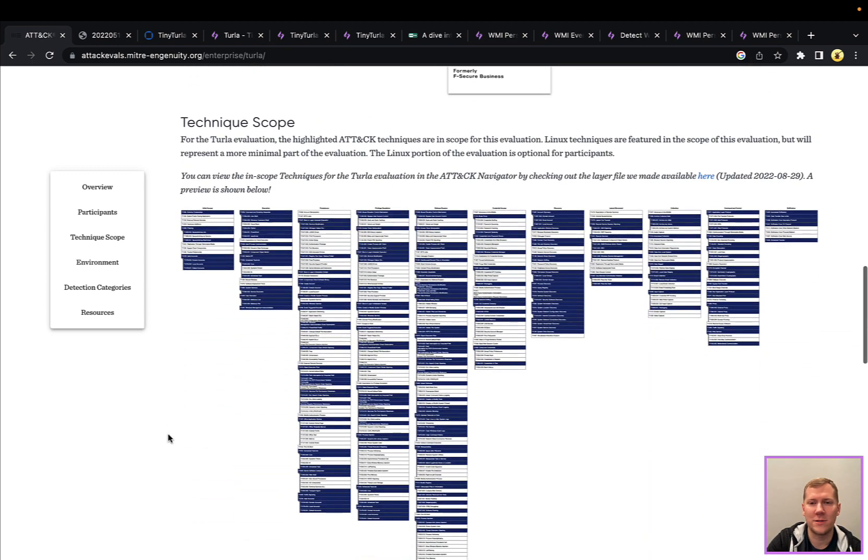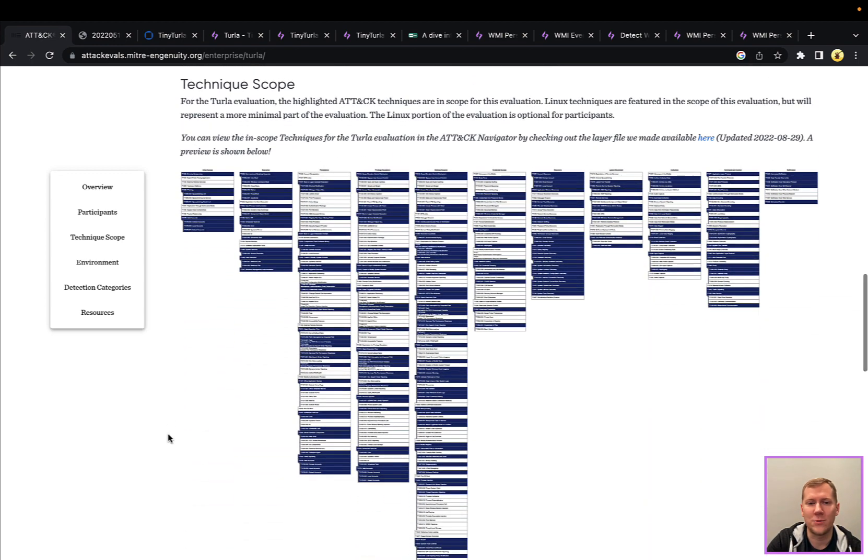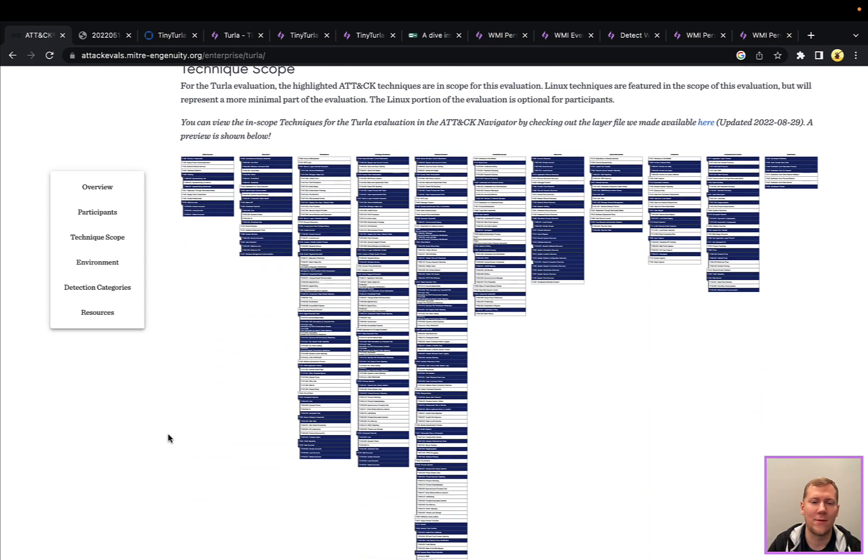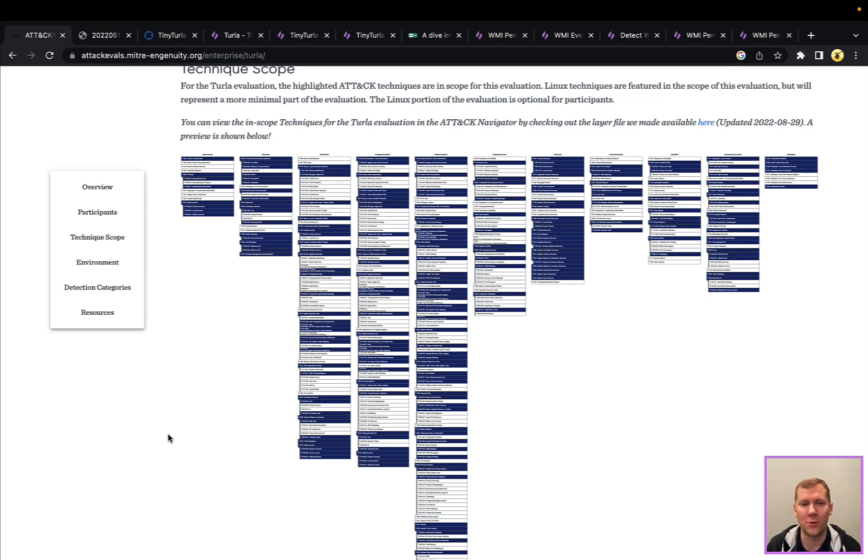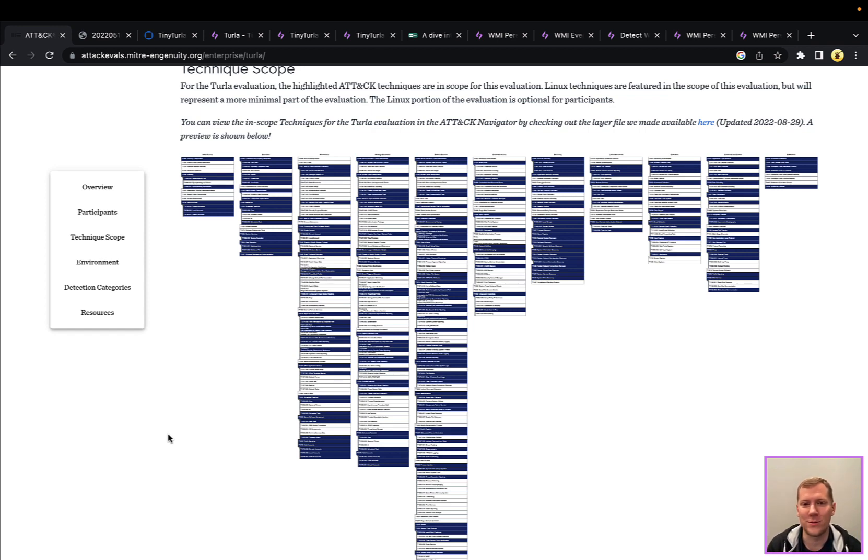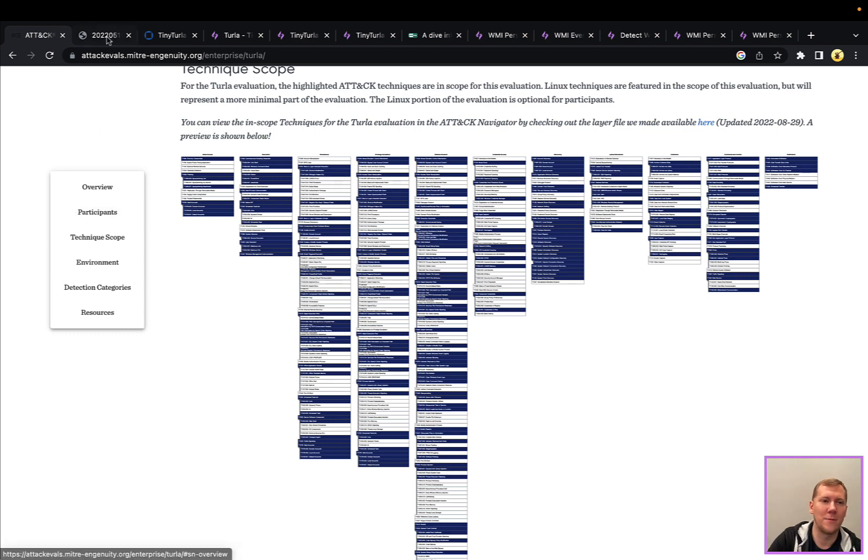This threat actor is particularly interesting. They have a lot of different techniques. They have quite a bit of custom malware, custom command and control infrastructure, as well as a lot of living off the land techniques that are pretty stealthy. So I could spend a whole snapshot series going into individual techniques they use. We're just going to highlight a couple of them here.